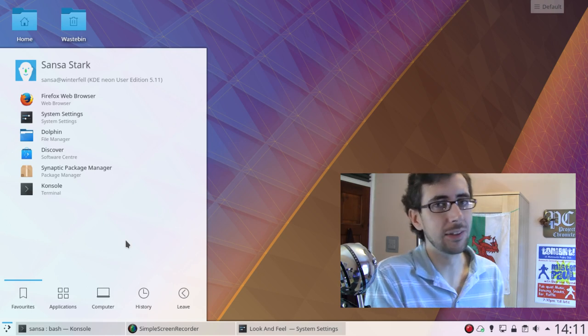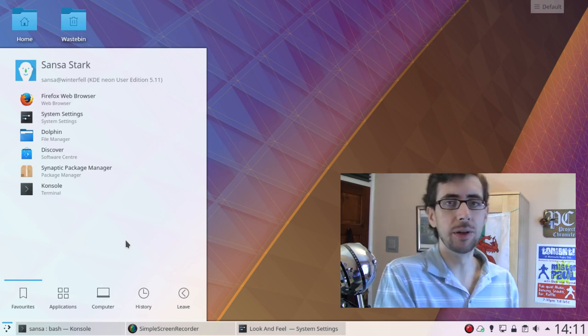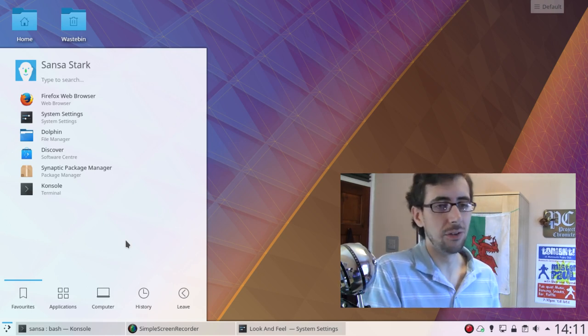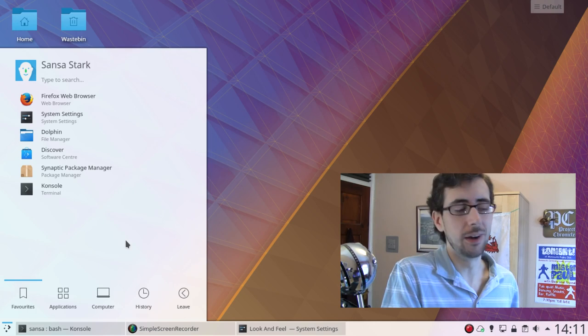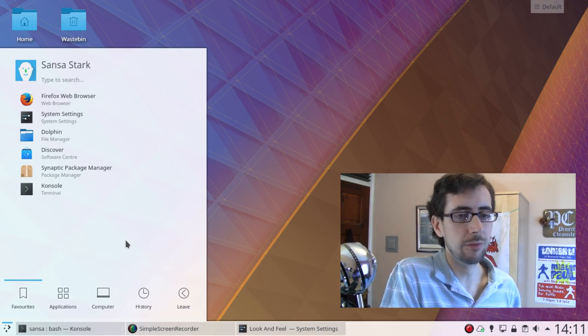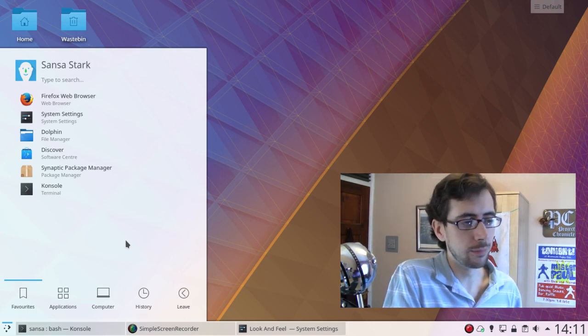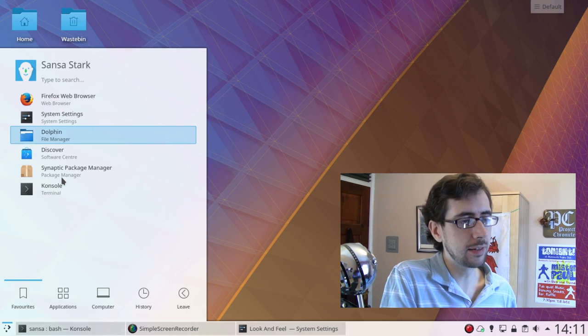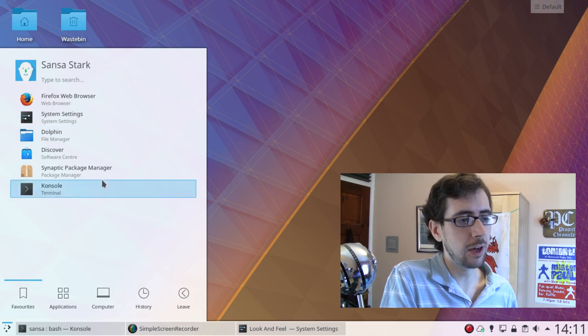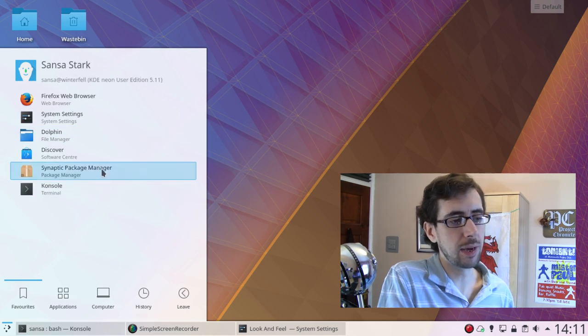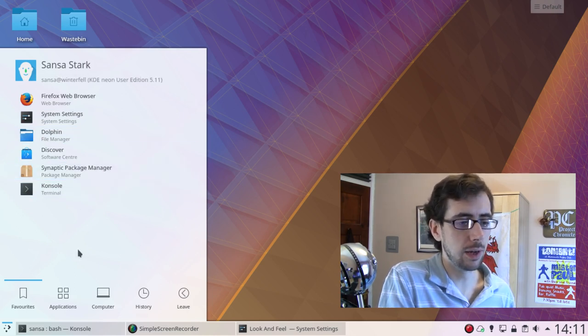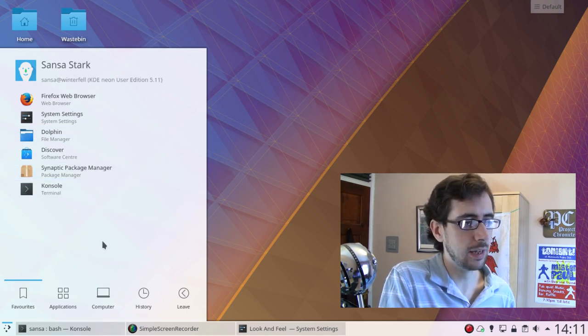When I say the end of its natural life cycle, I'm talking about the two years before another one comes out, not the five years that you might run it on a server for. So, it comes with the KDE, standard KDE offerings. I've installed Synaptic Package Manager, because I do not like Discover.